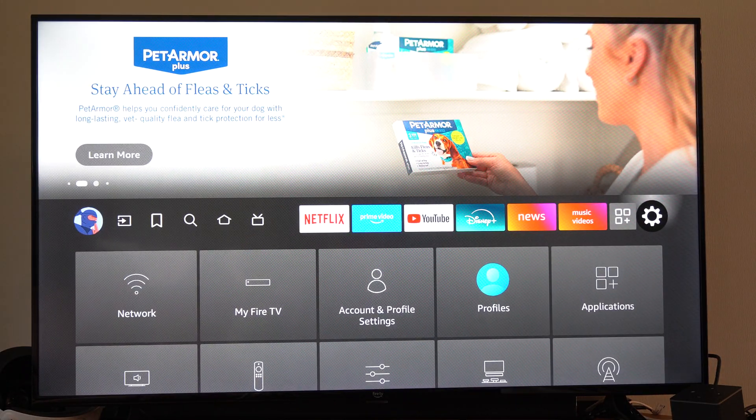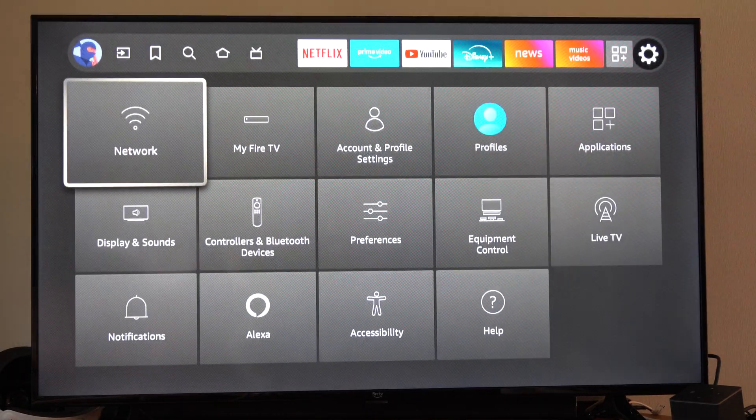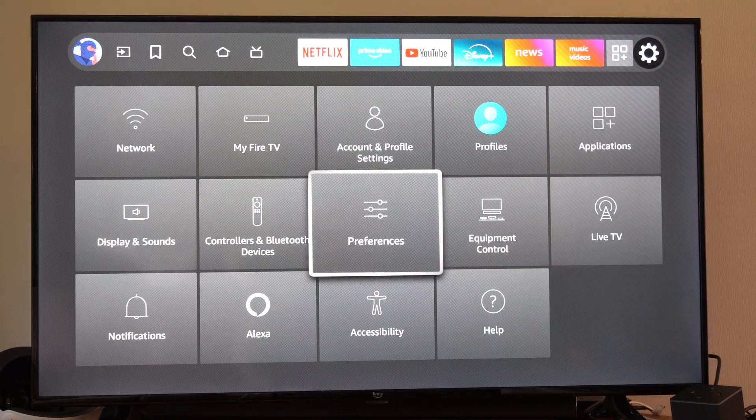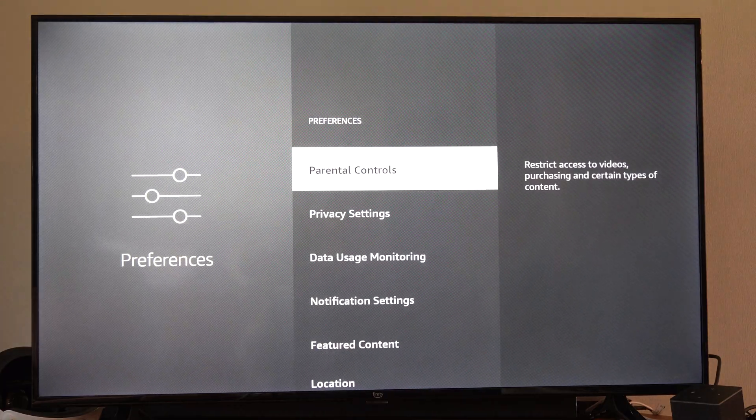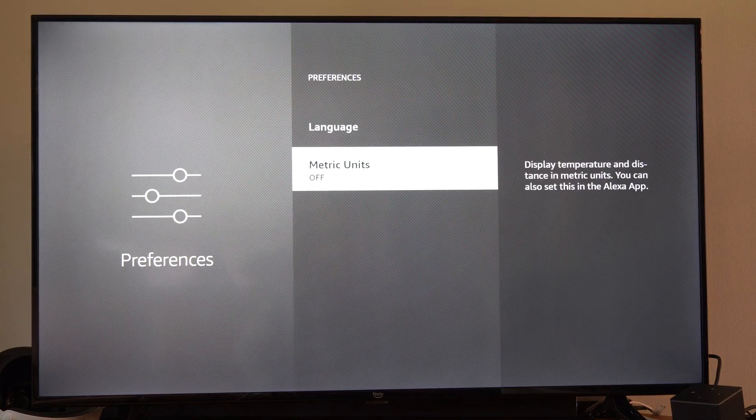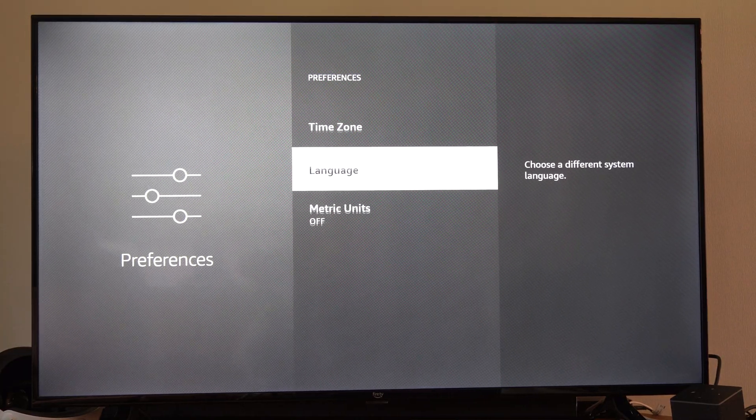Just go on over to the right and go to Settings right here, and then go on down to Preferences, and scroll on down to Time Zone. So right here.